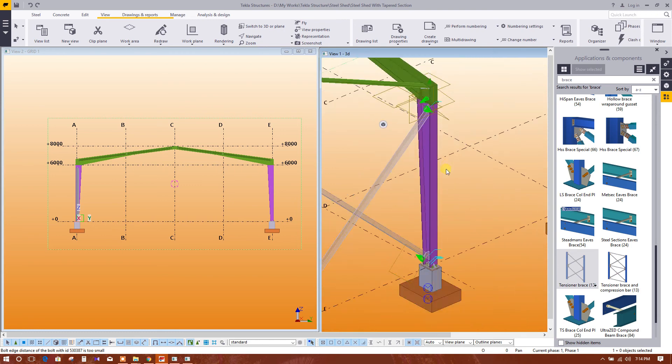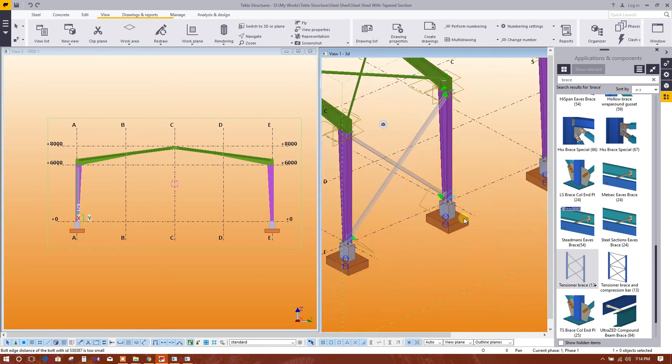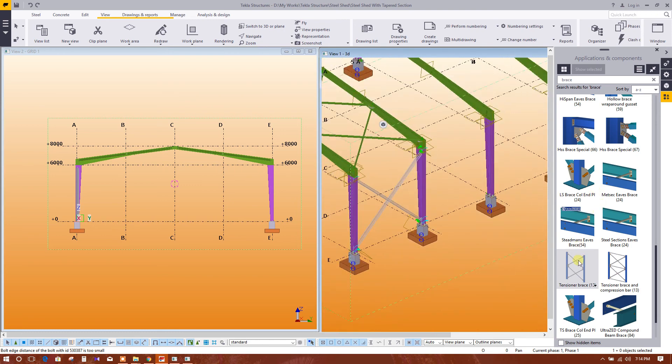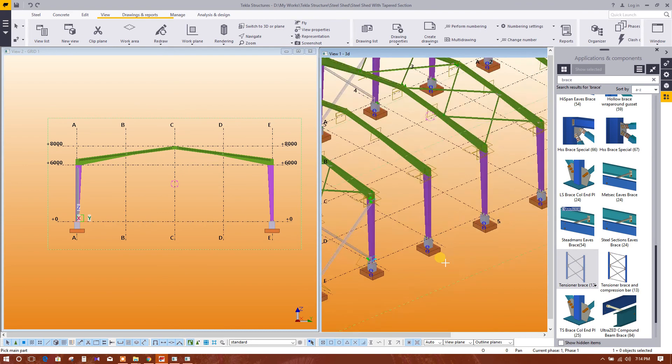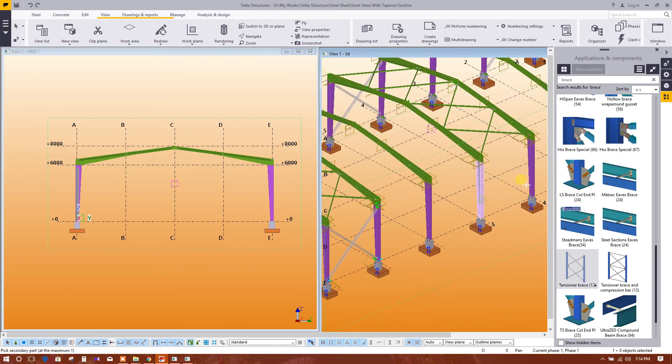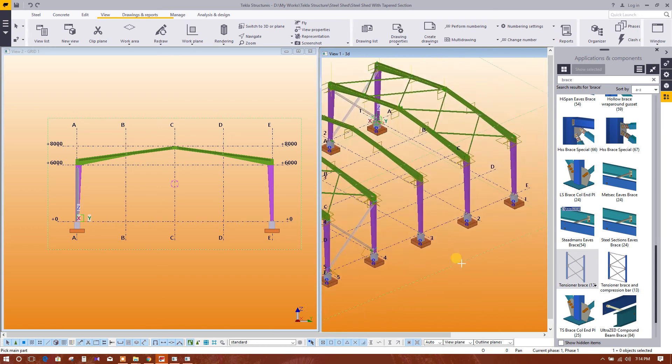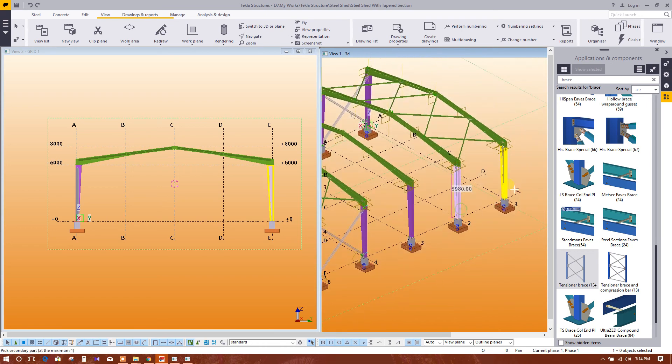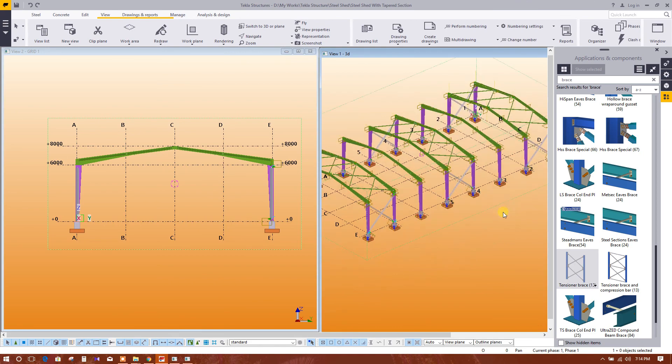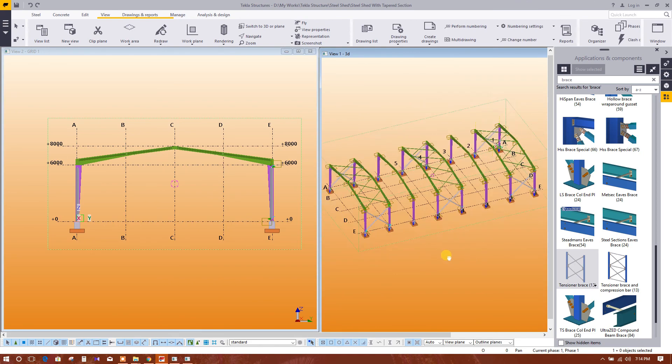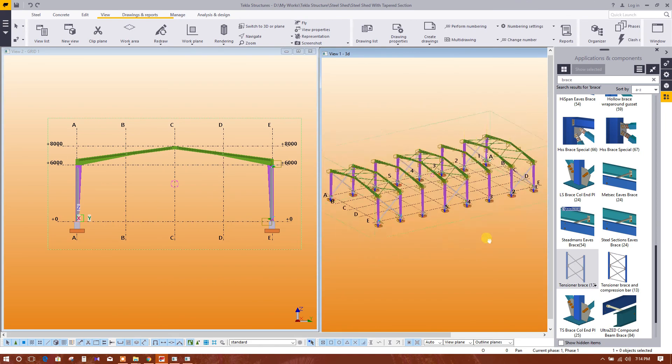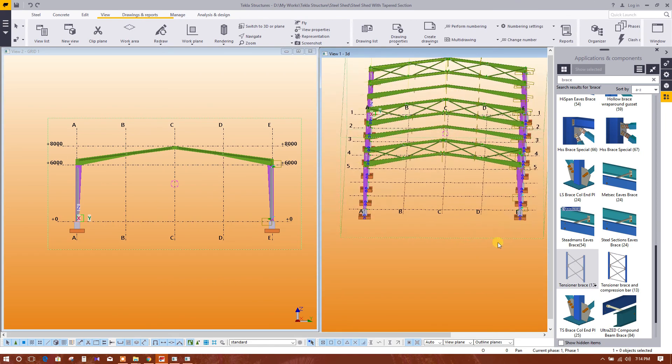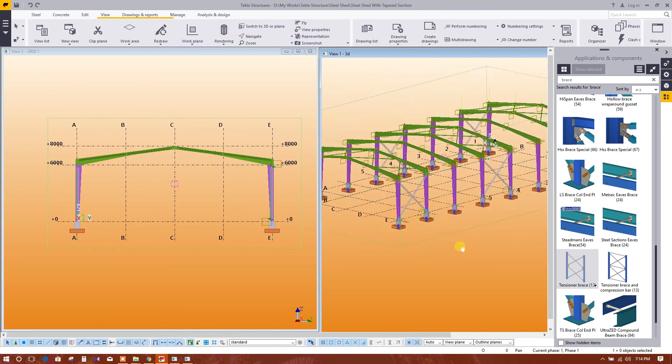Now select this, this, this. Finished. So now our wall and roof bracing modeling has been completed.